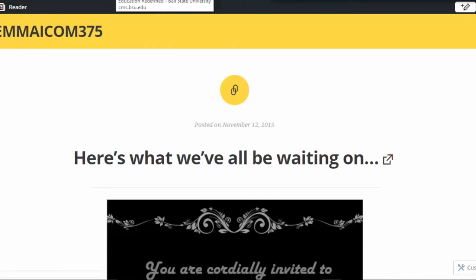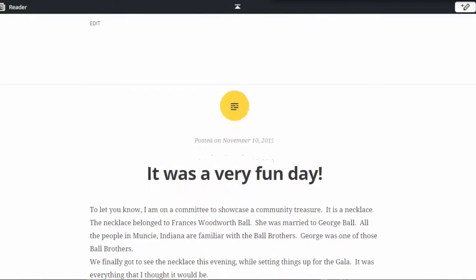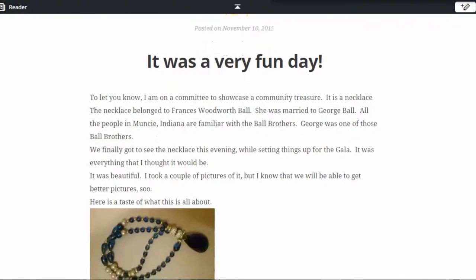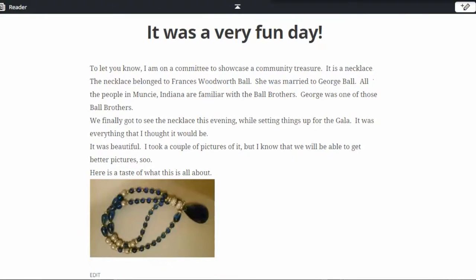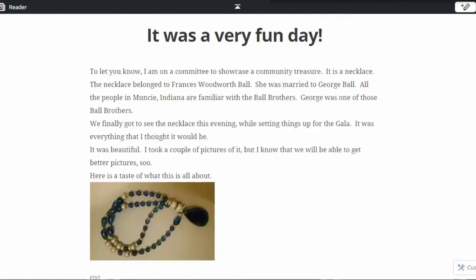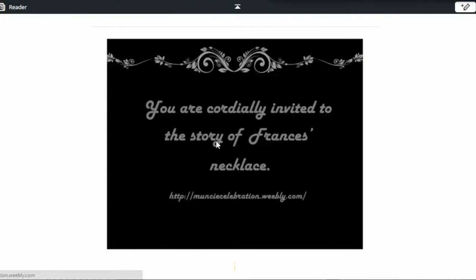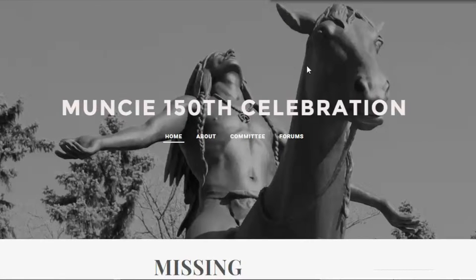And if you go back, you'll see that she got to see the necklace that evening while they were setting up for the gala. She said it was everything she thought it'd be, so she took a couple of pictures of it. So if we go back up and click on the link, it takes you to the website of Muncie Celebration.